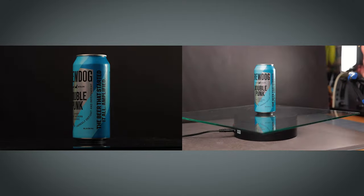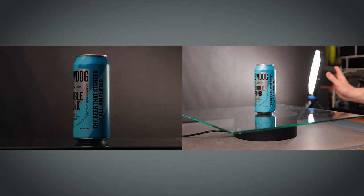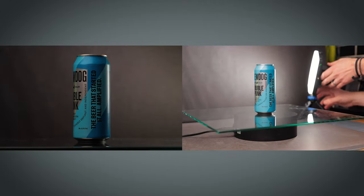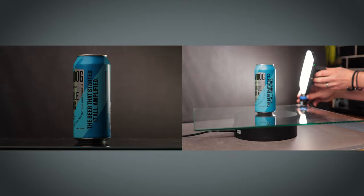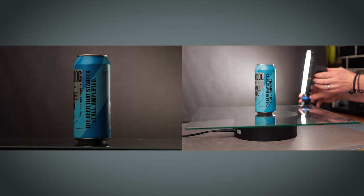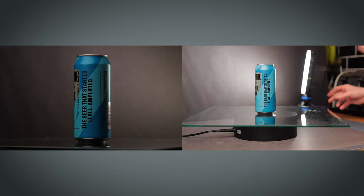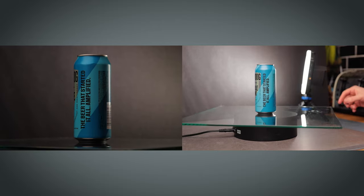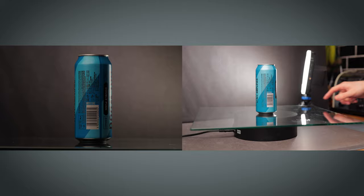Grab your small second light source and position that behind and to the opposite side of your product, making sure it isn't visible in frame. Angle it towards the background so in camera it has a glow behind the product.